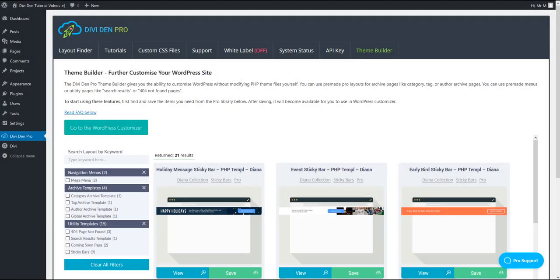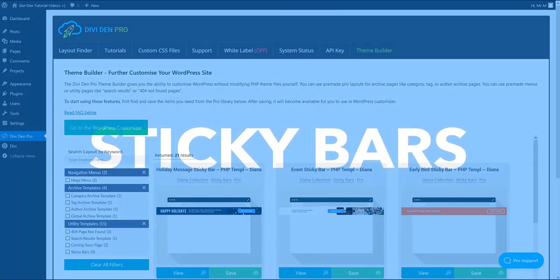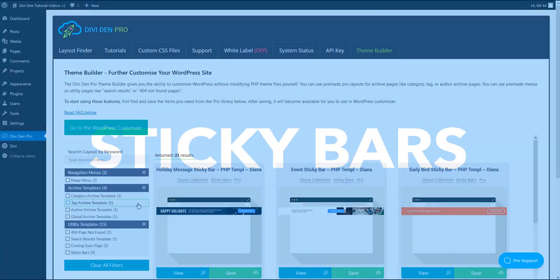Since we launched Dividend Pro Theme Builder, we constantly keep expanding the features and adding more layout states. This time we are happy to present sticky bars.